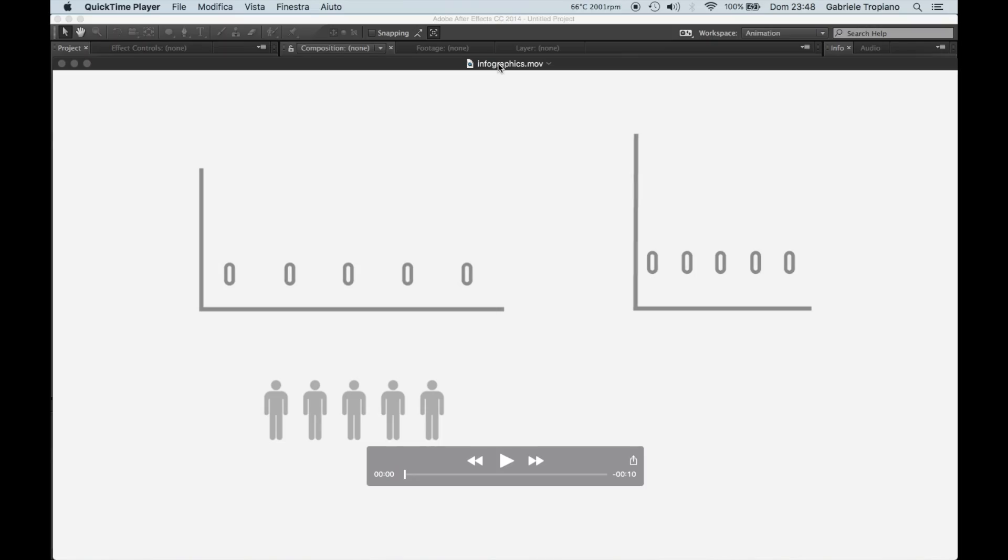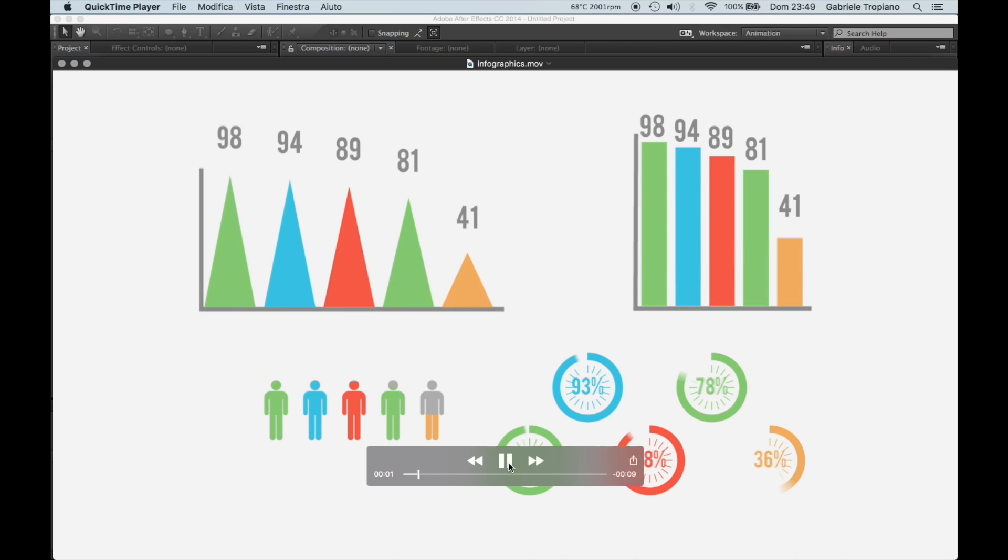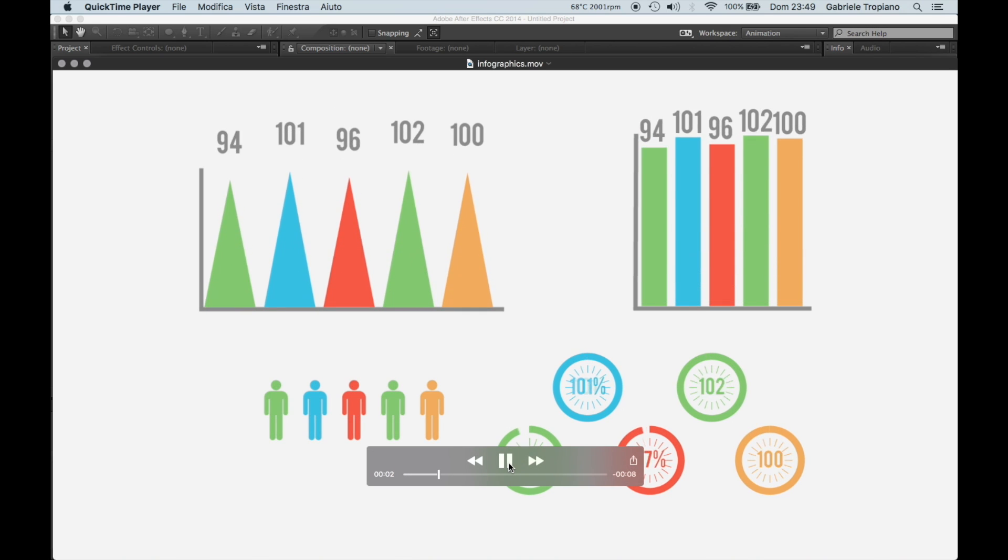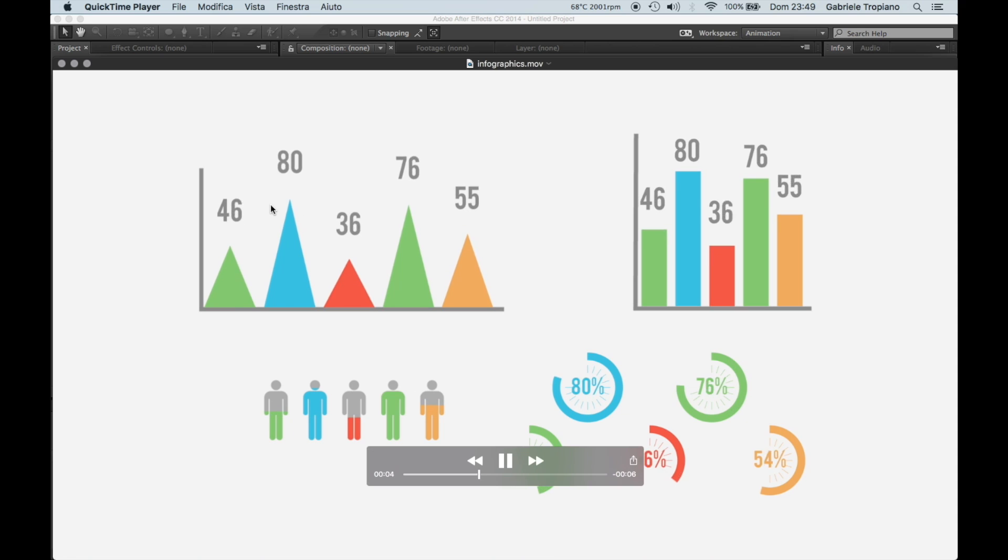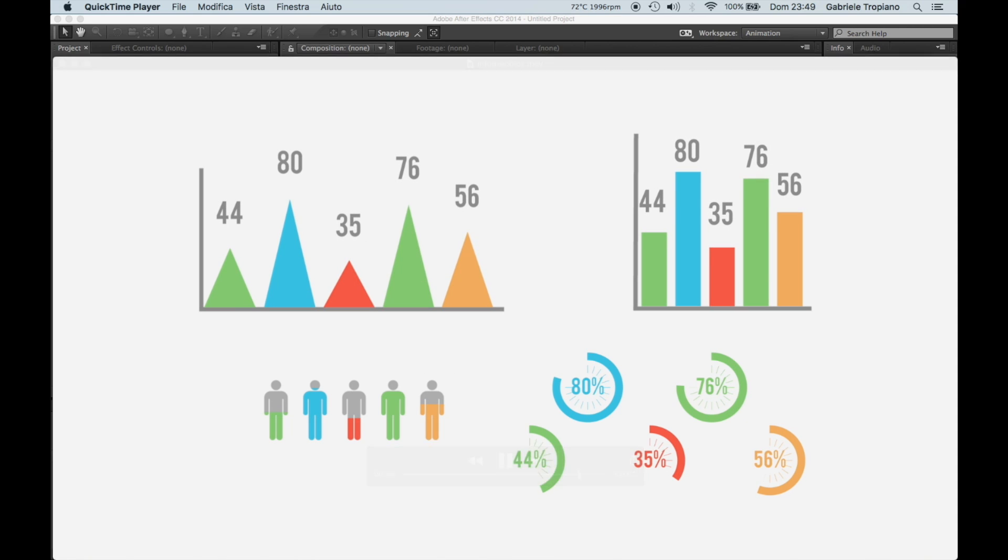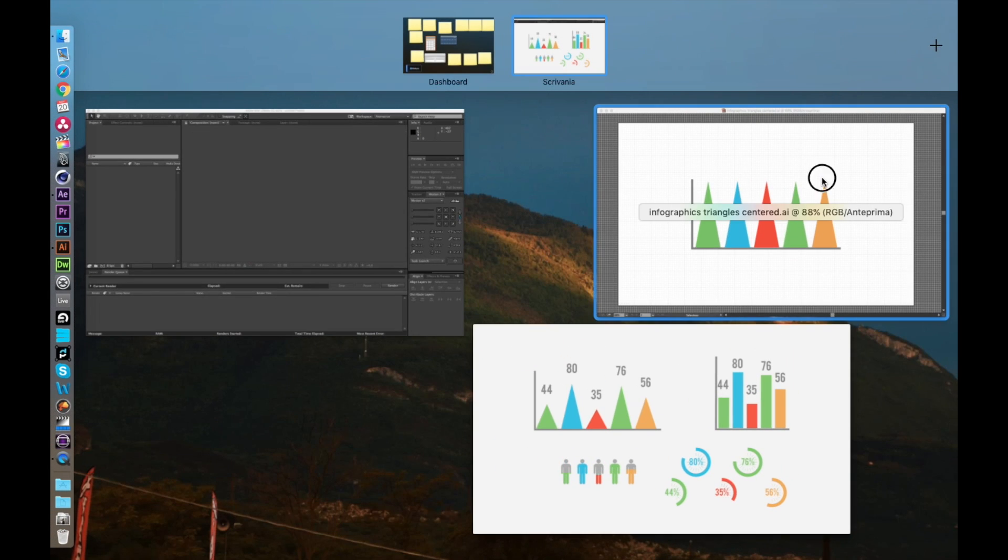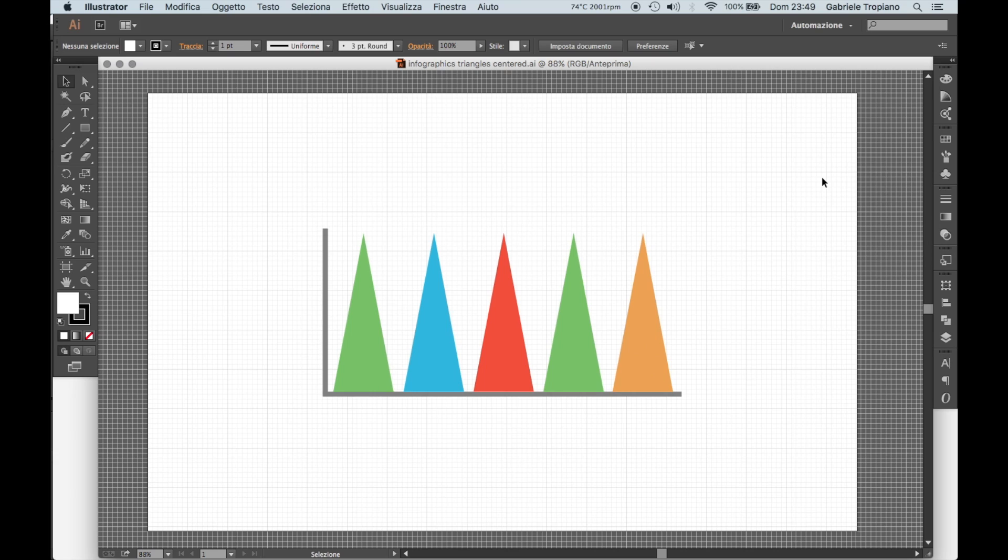So here we are back to our infographics. Let's have a look at what I was saying just moments ago. You see these triangles here? That's what we are going to recreate today from zero, from scratch. So let's start on Illustrator.